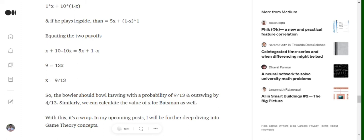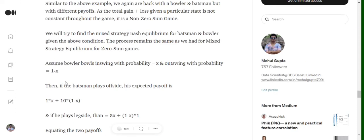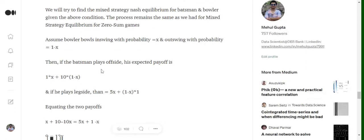Now similarly if you wish to solve it for batsman, what we would do, we will fix, we will say the batsman will bat in the offside with the probability of x and on the legside with the probability of 1-x, and eventually we will fix the ball bowled by the bowler. So if the bowler bowls an out-swinging delivery then we will try to calculate his expected payoff in place of a batsman.